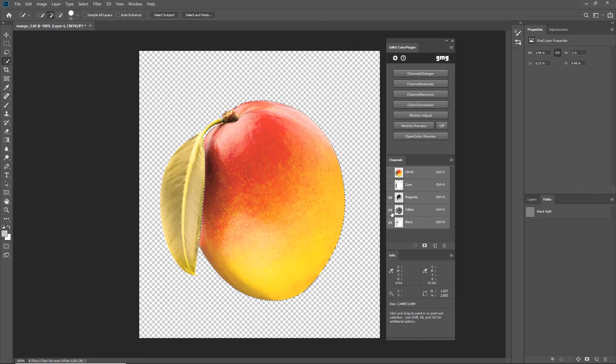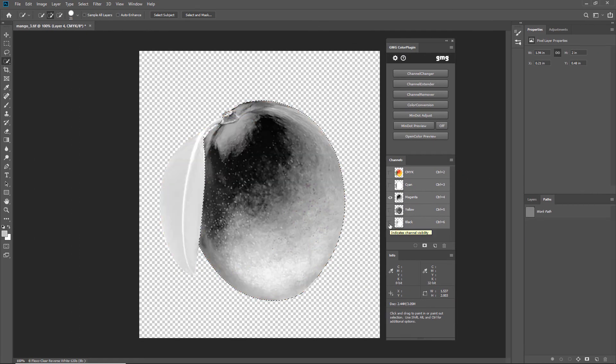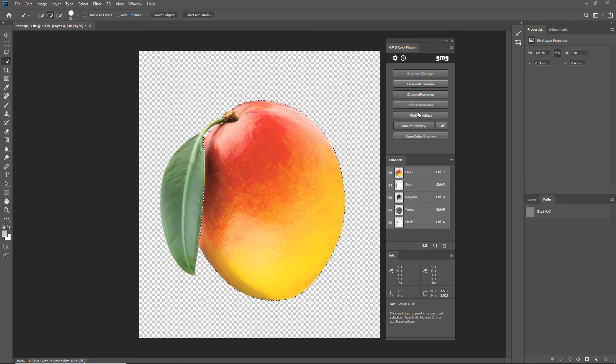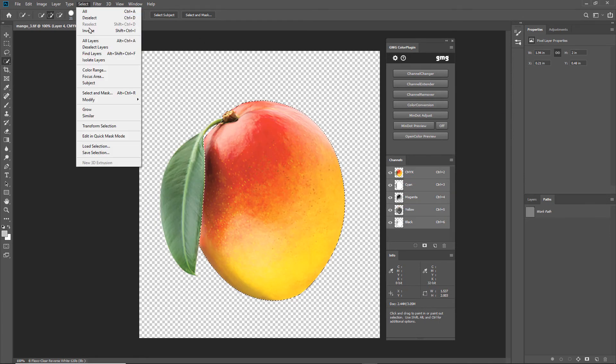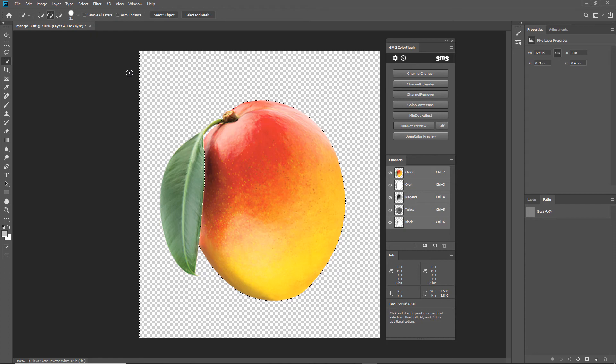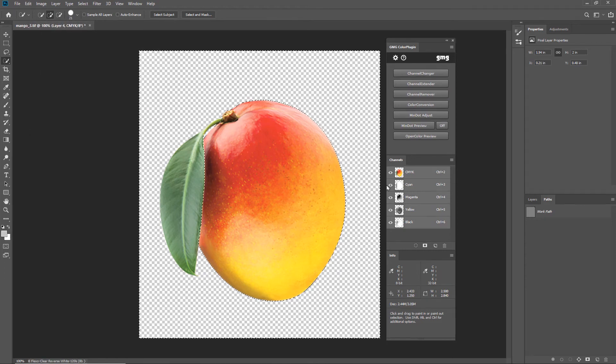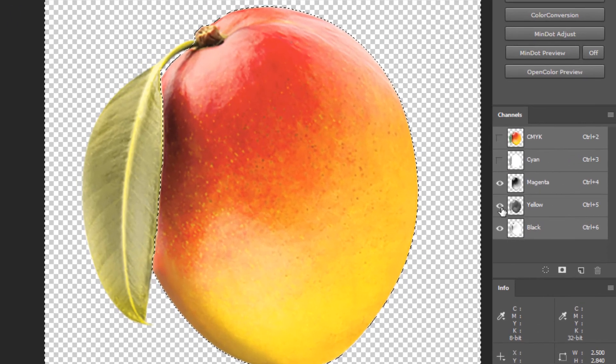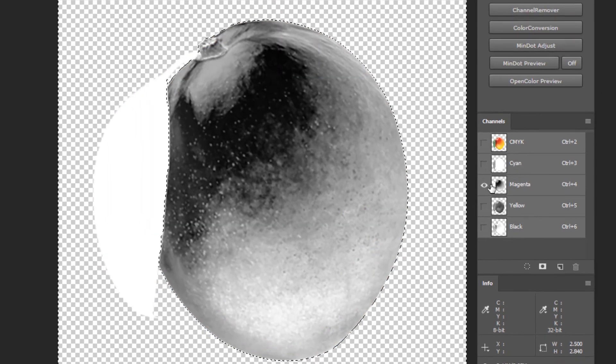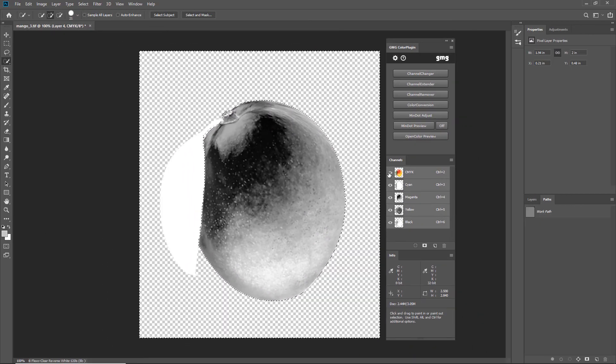We also have some magenta in the leaf that should be removed. I'll select the inverse and remove magenta. No more magenta.